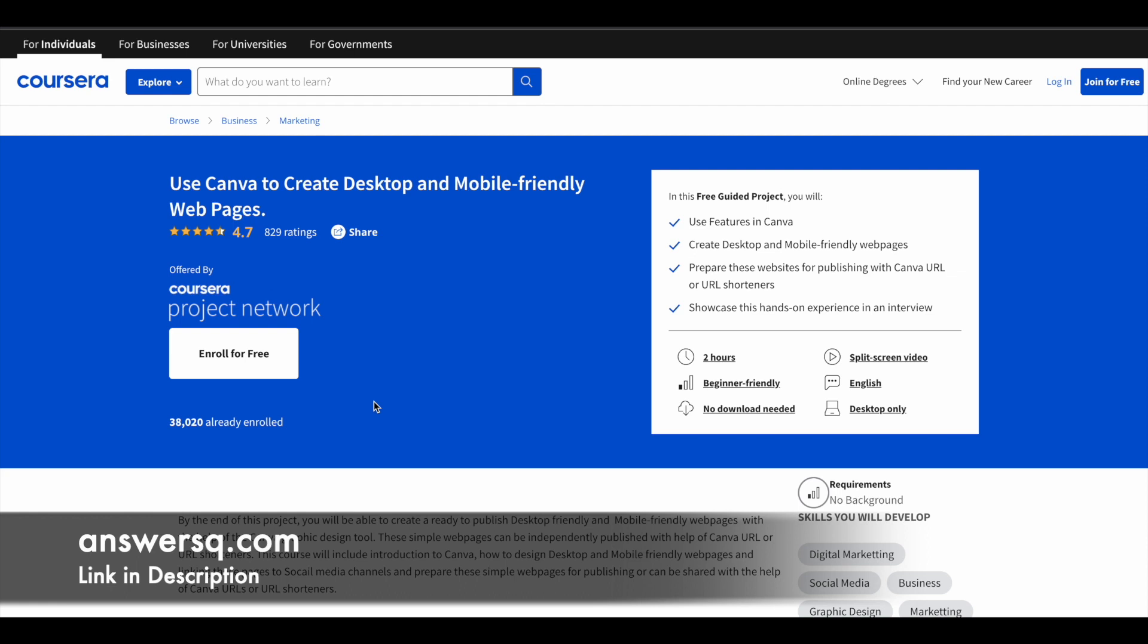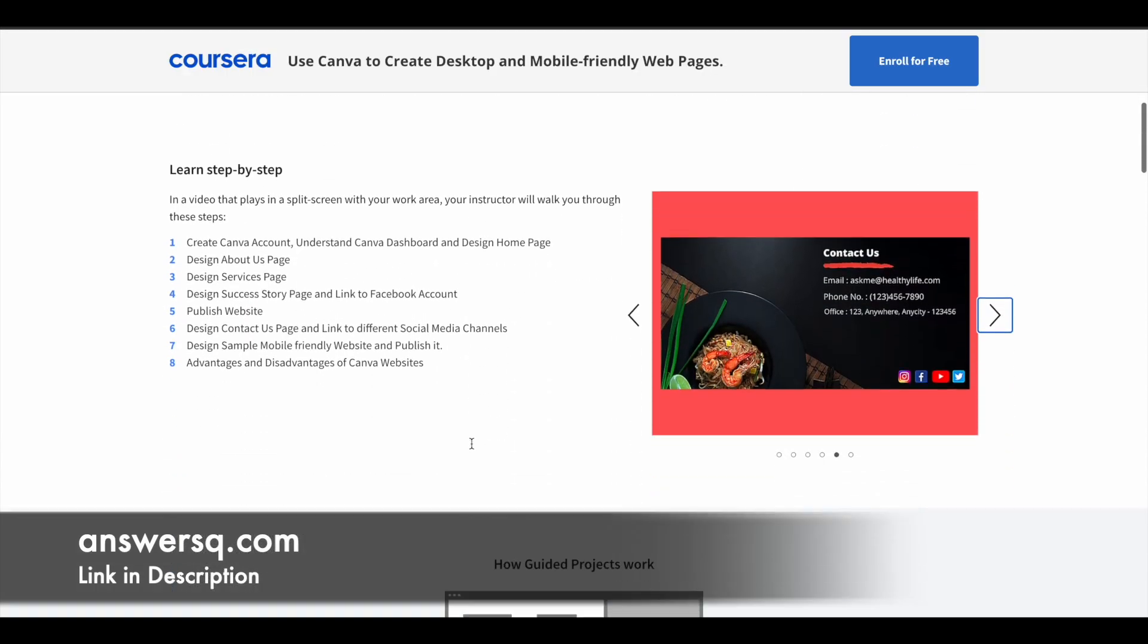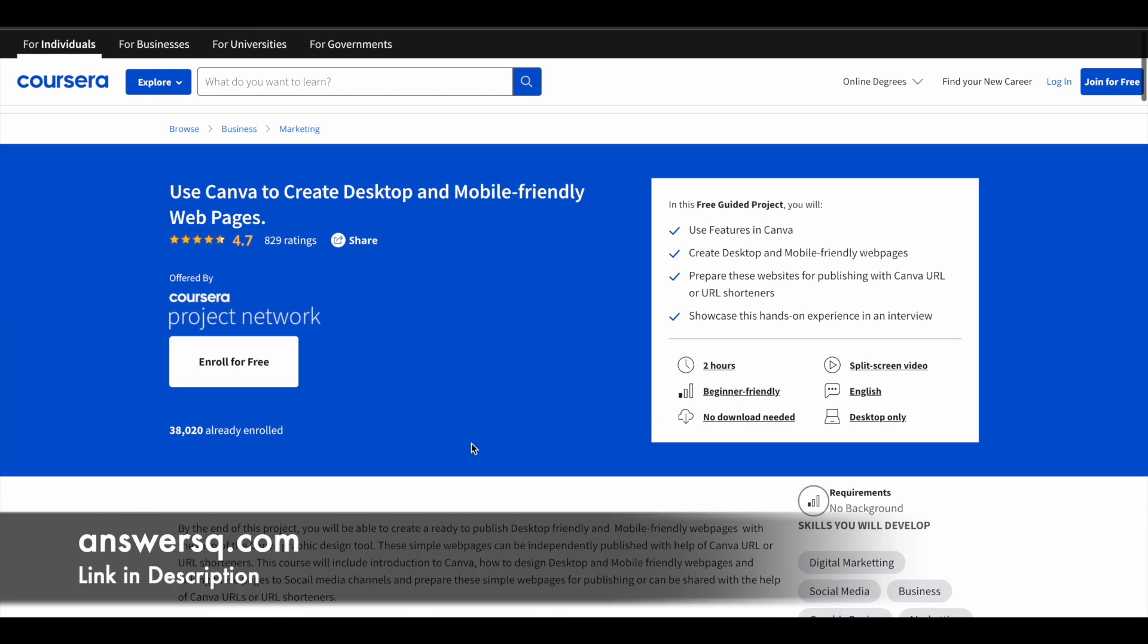You'll also learn to publish these sites using Canva URL or URL shorteners. All these are beginner-friendly programs, so anyone can take it.